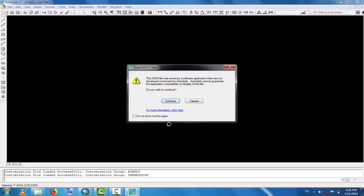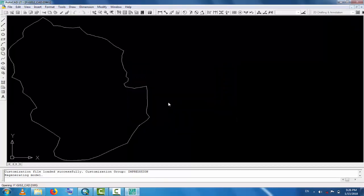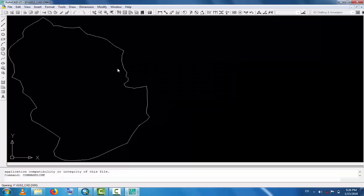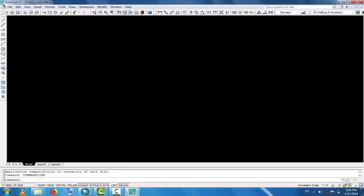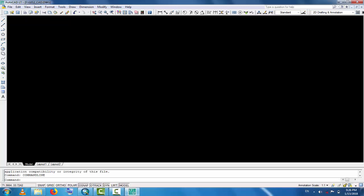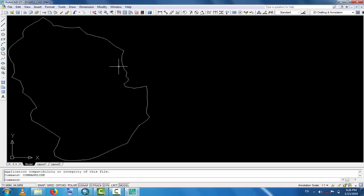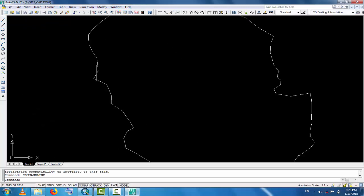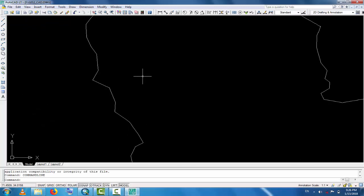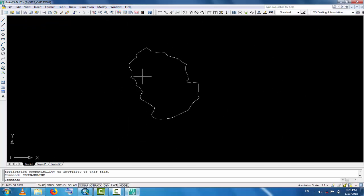Now you can zoom in. This is the Peshawar shapefile. So this is the method to convert any shapefile from GIS to AutoCAD. Hope you will learn from this tutorial. Thank you, bye.